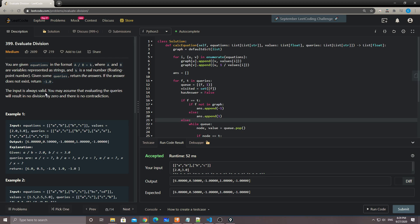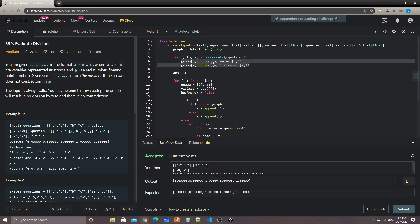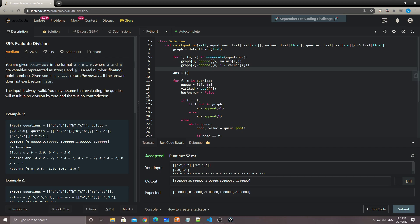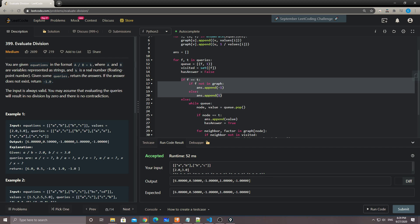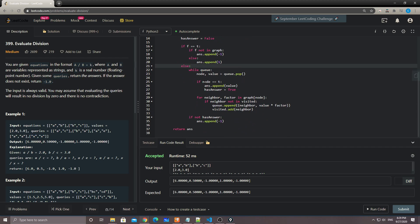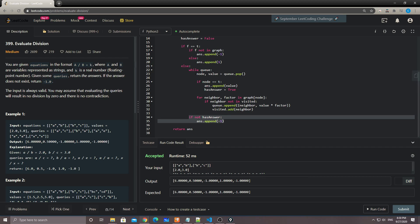To recap: we build the graph based on the equations, but remember to build edges in both directions — from these equations we get A divided by B and also B divided by A. Once we have the graph, for each query we find the product of all the weights from the start node to the target node. We handle the special case for same-node queries and use a 'has_answer' flag to return minus one if no path is found.